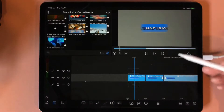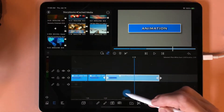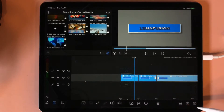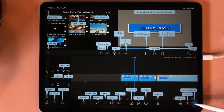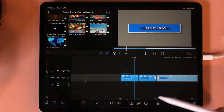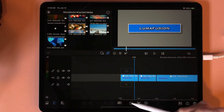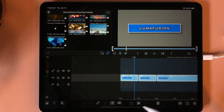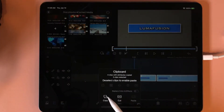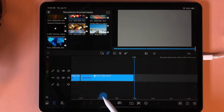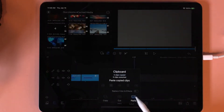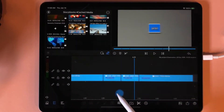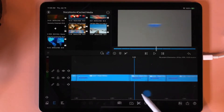If you were working on a big project and you wanted to do this animation again, all you would need to do is use the multi-select tool and the clipboard. I'm going to tap the multi-select tool, grab all of these, come to the clipboard, copy these, and then paste them. Then I could come in and change this text to whatever I wanted for my next animation.